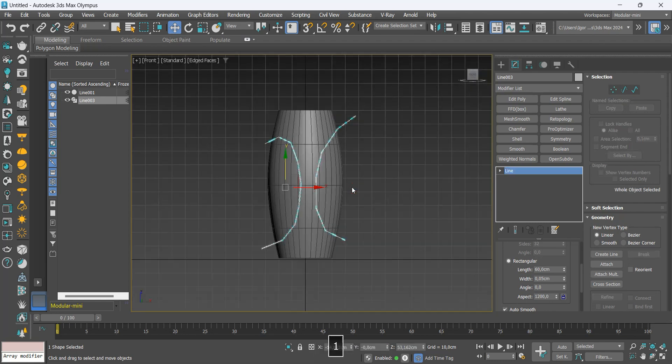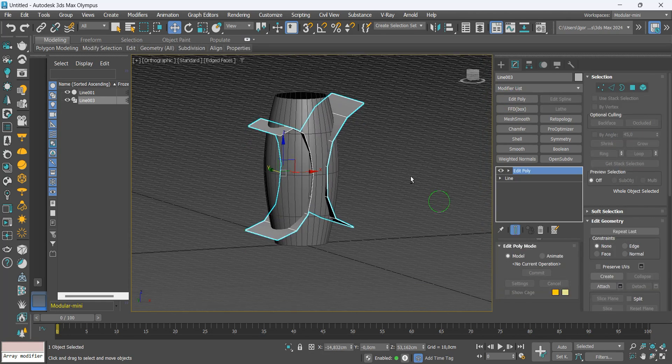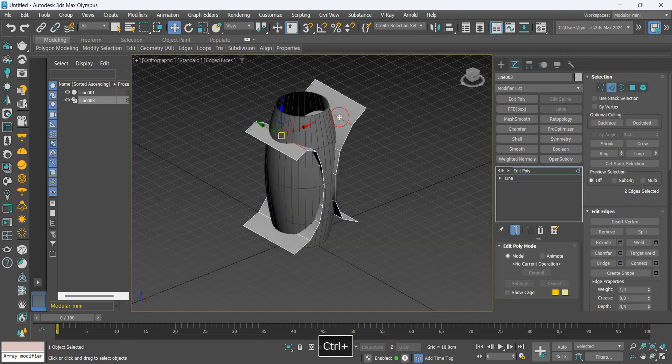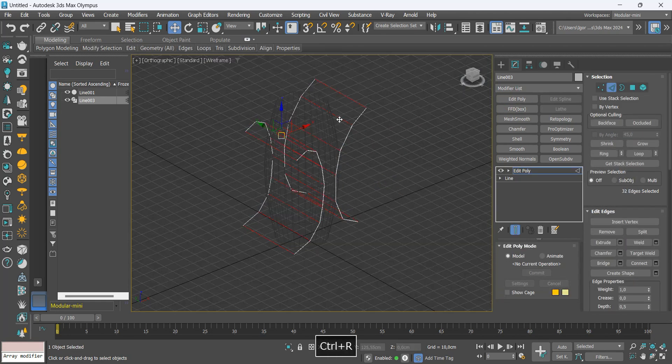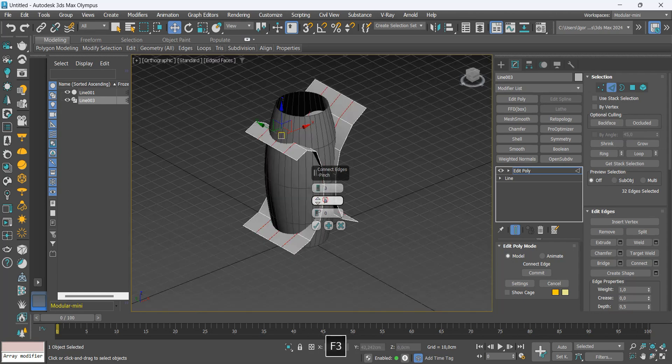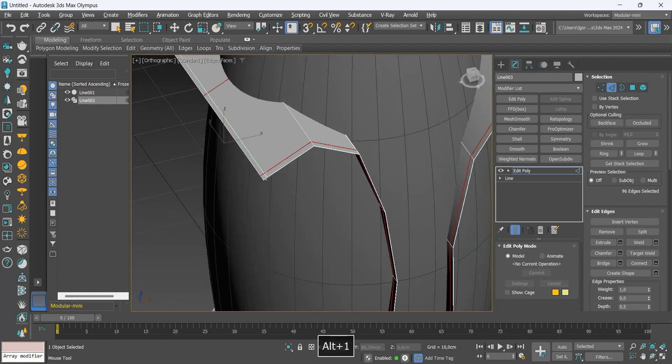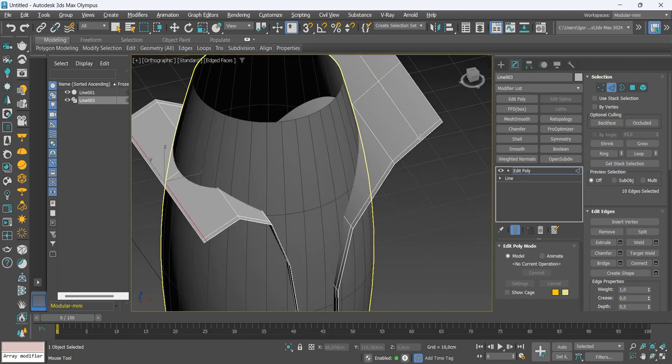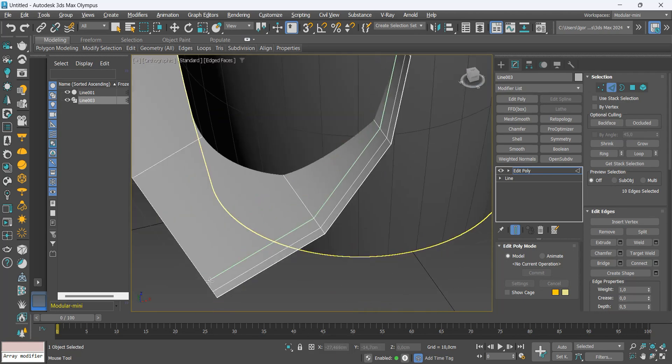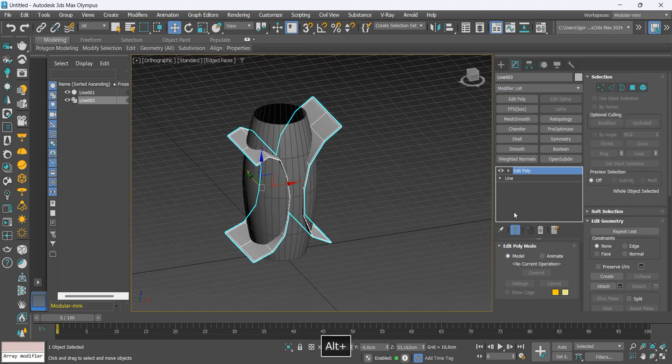Now, let's add the editable poly and create support loops. Let's add it with the connect of edges, and on the corners with Alt+1. Finally, add the OpenSubdivid modifier.